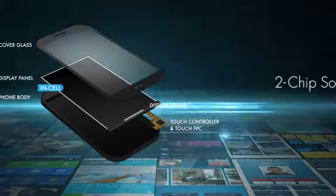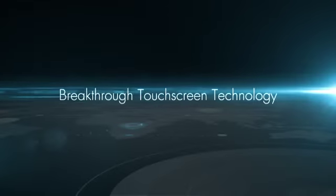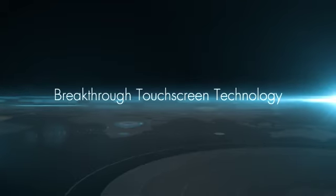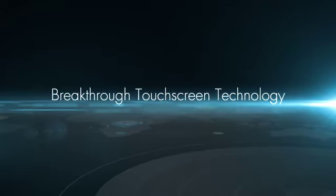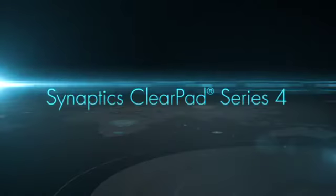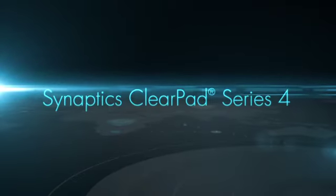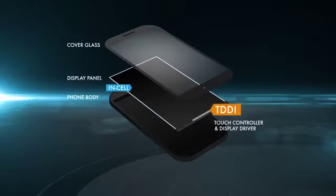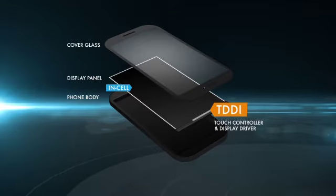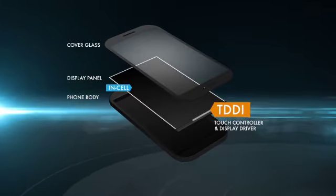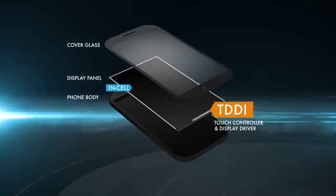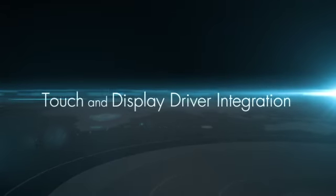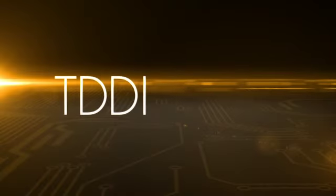The latest offering from Synaptics is a breakthrough in touchscreen technology. The ClearPad Series 4 family features a solution where the touch and display controllers are architected together to create an integrated touch and display driver or TDDI.